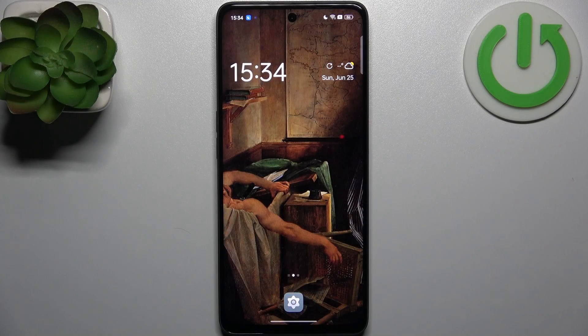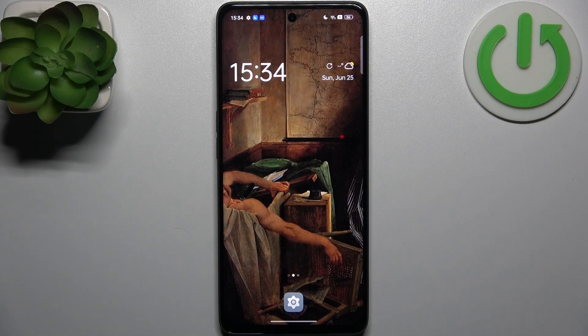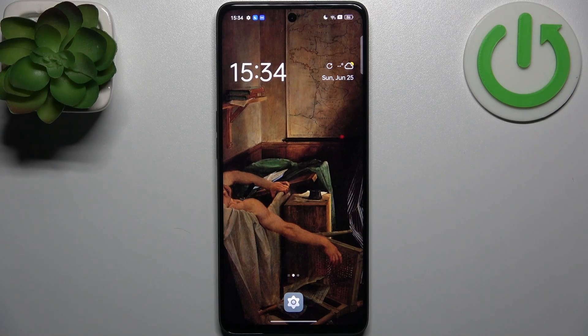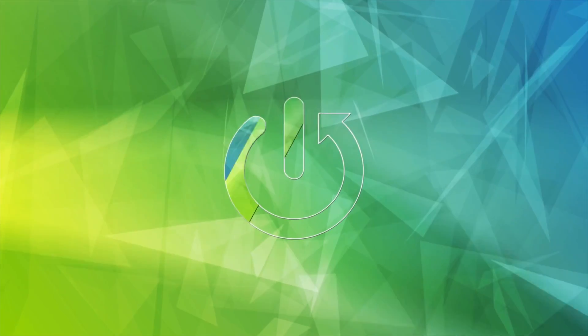Here I have Oppo F23 and today I'm going to show you how to enter recovery mode on this device.